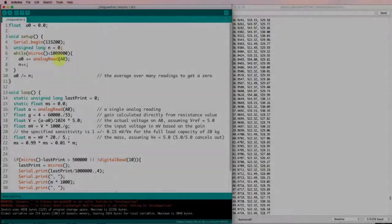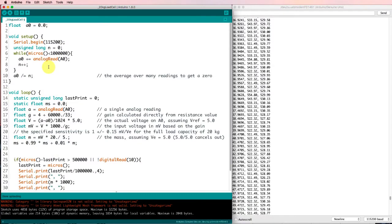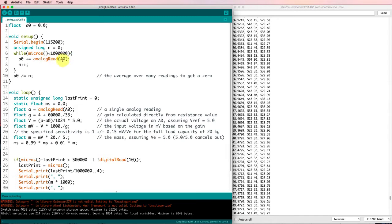Here's the Arduino code that I'm using to collect the data. I'm setting this A0 value equal to zero. And in here, after I set up the serial port, I'm taking a whole lot of readings of analog read from port A0 and averaging them. This gives me an indication of what the scale's reading when there's no weight on it.